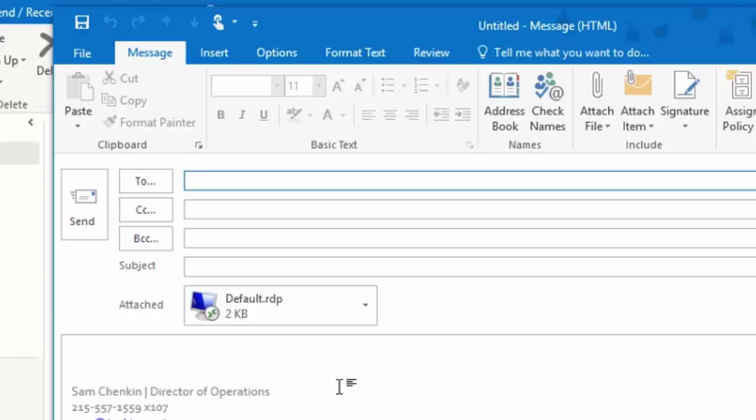Now when you are in SharePoint, it works a little bit differently because those files are not stored on the local computer or in a Map Network drive. They are in SharePoint.